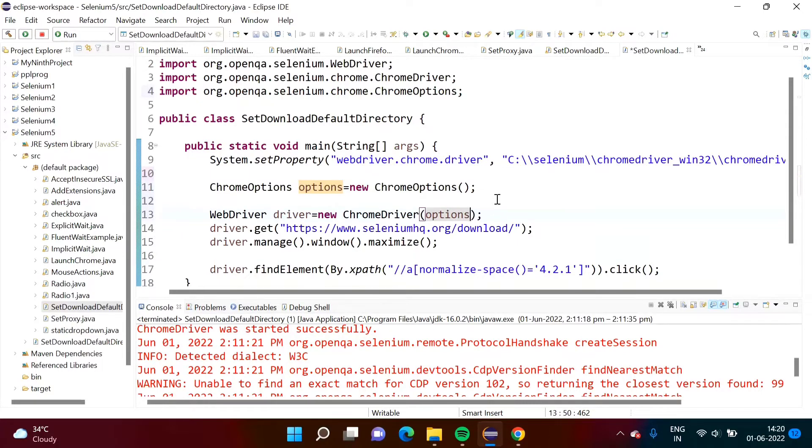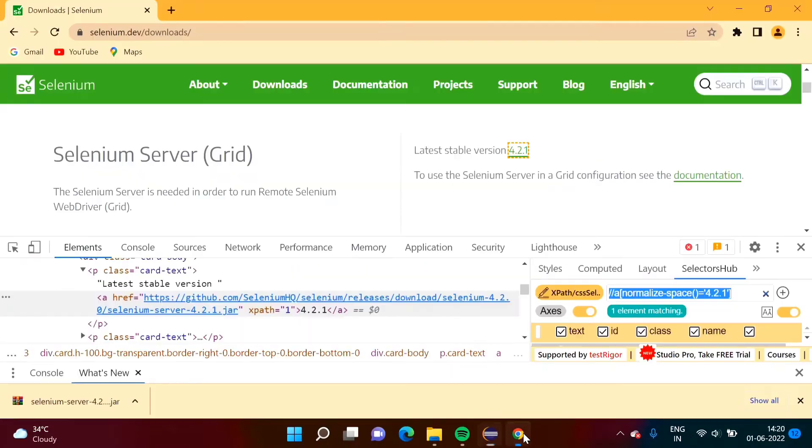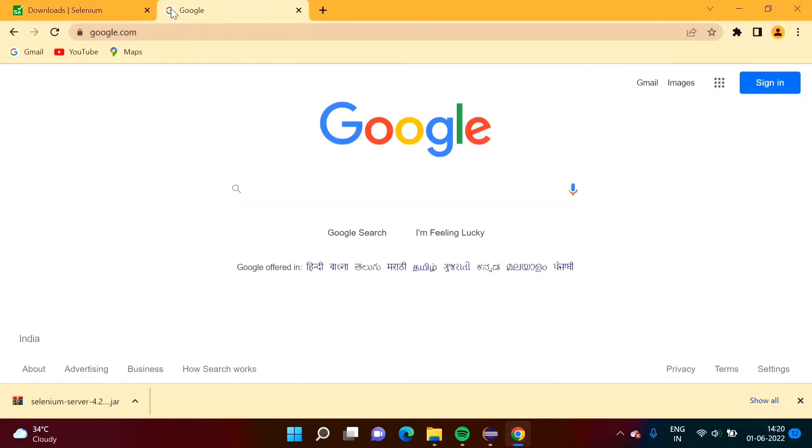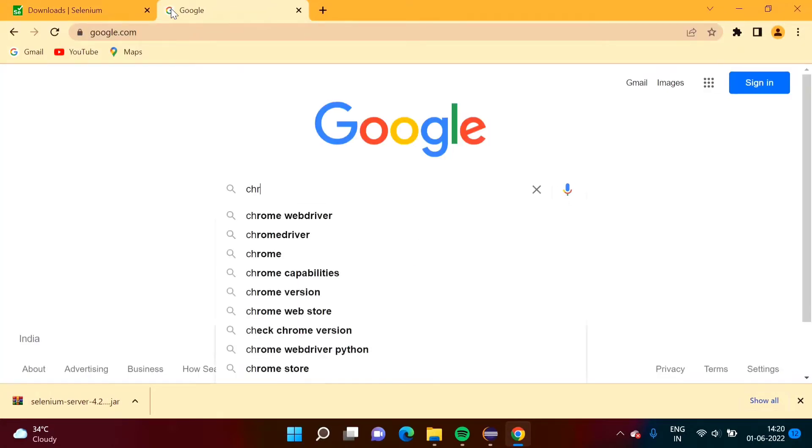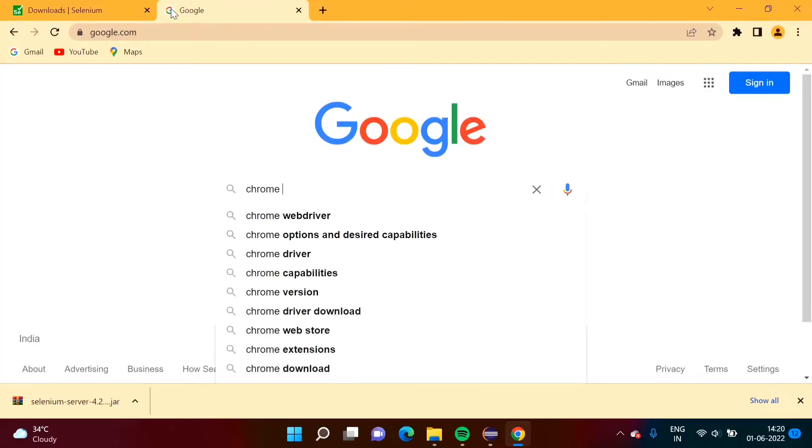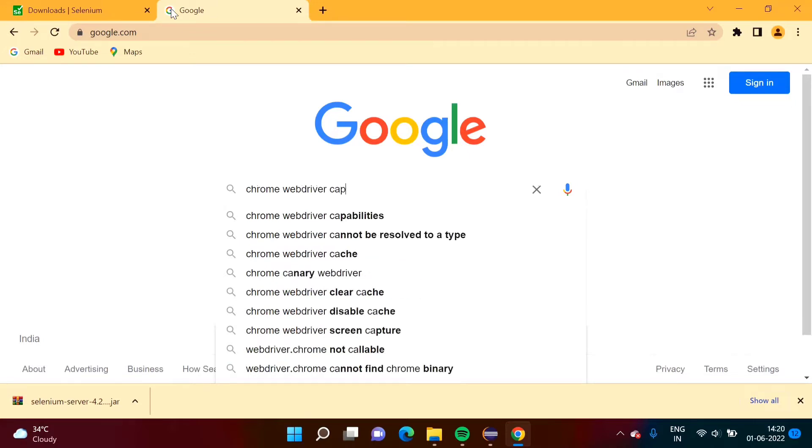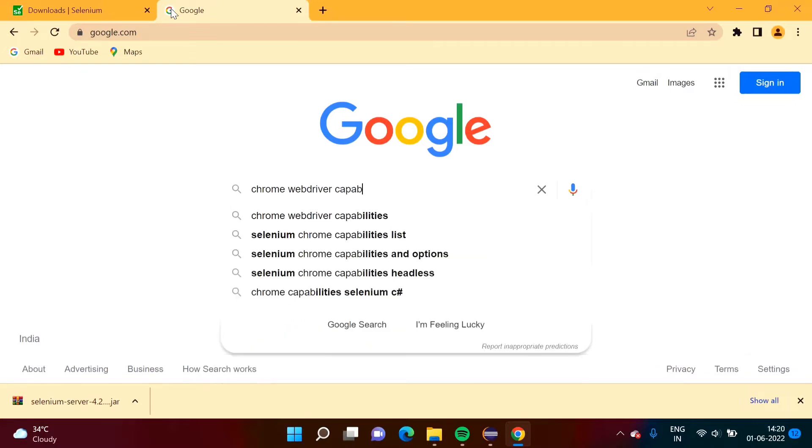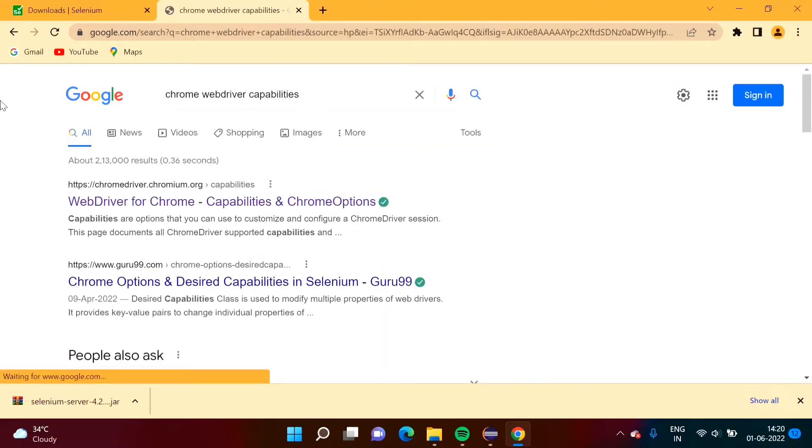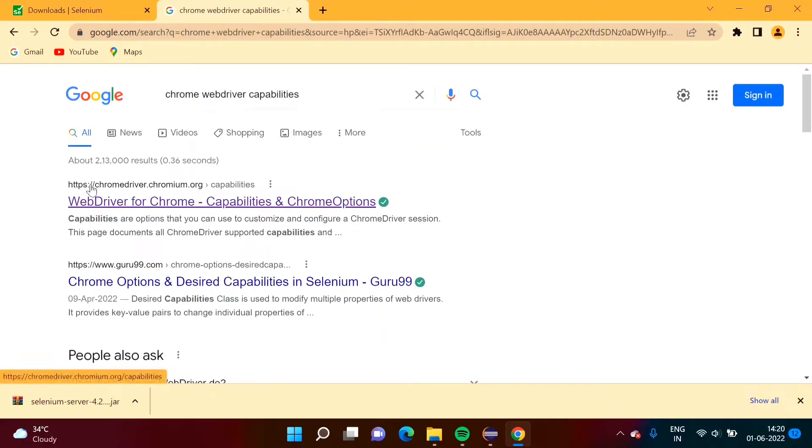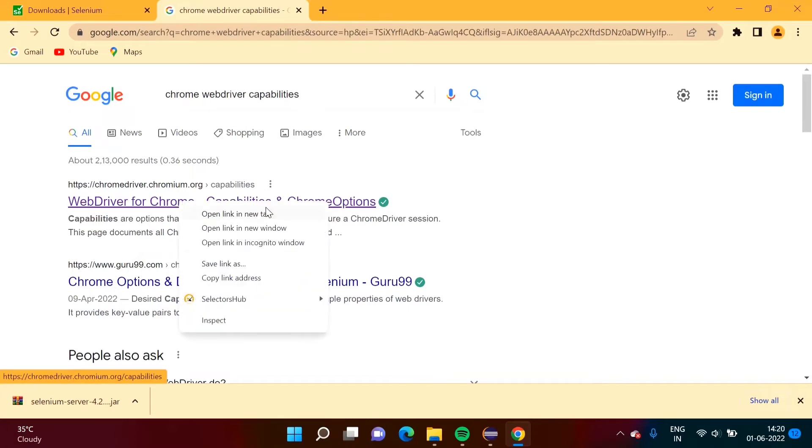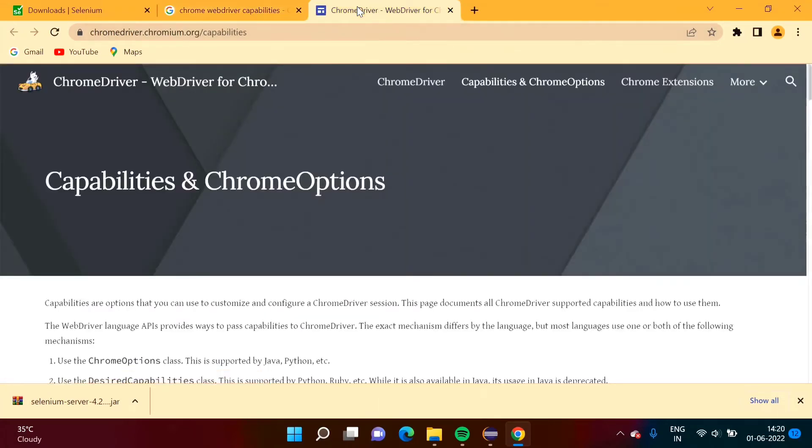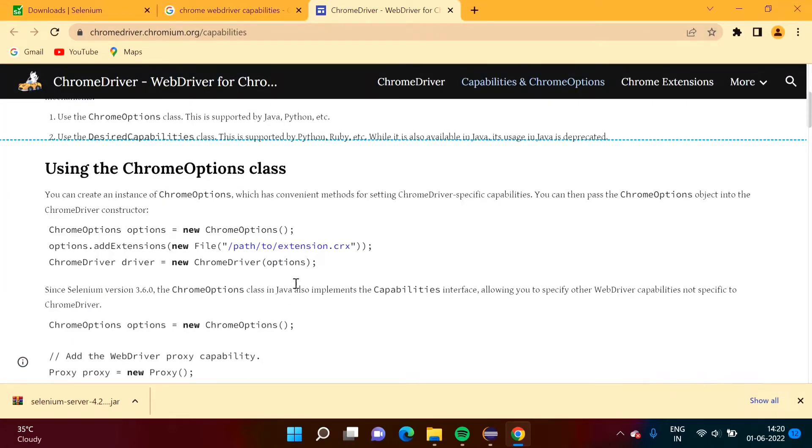Now we have to set download path. Whatever code that we require, we don't have to remember it, directly we can take from the website, their official website. On Google we have to type chrome web driver capabilities. Here we got this first link. This is the official website. So we will open it.